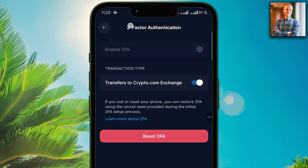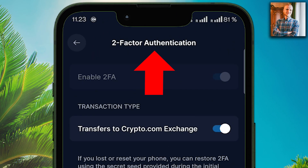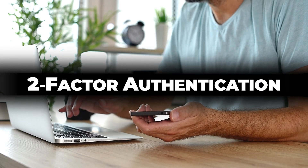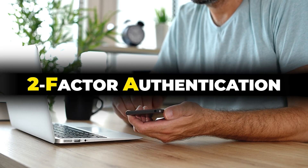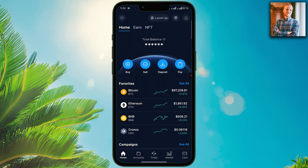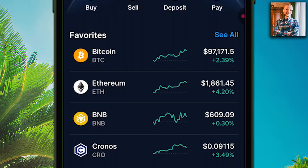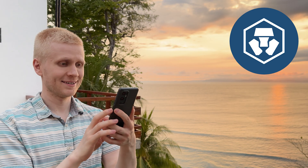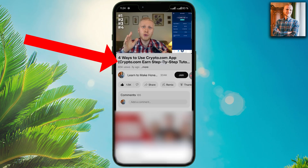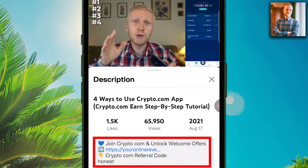Now you will learn how to set up two-factor authentication on the Crypto.com app. I will show you what is two-factor authentication, also known as 2FA, what are the benefits of using it, how you can solve typical challenges that beginners face, and how to navigate the Crypto.com app after enabling 2FA. If you don't have the Crypto.com app yet, I will leave you a link in the description below the video so you can get started with the official app right away.